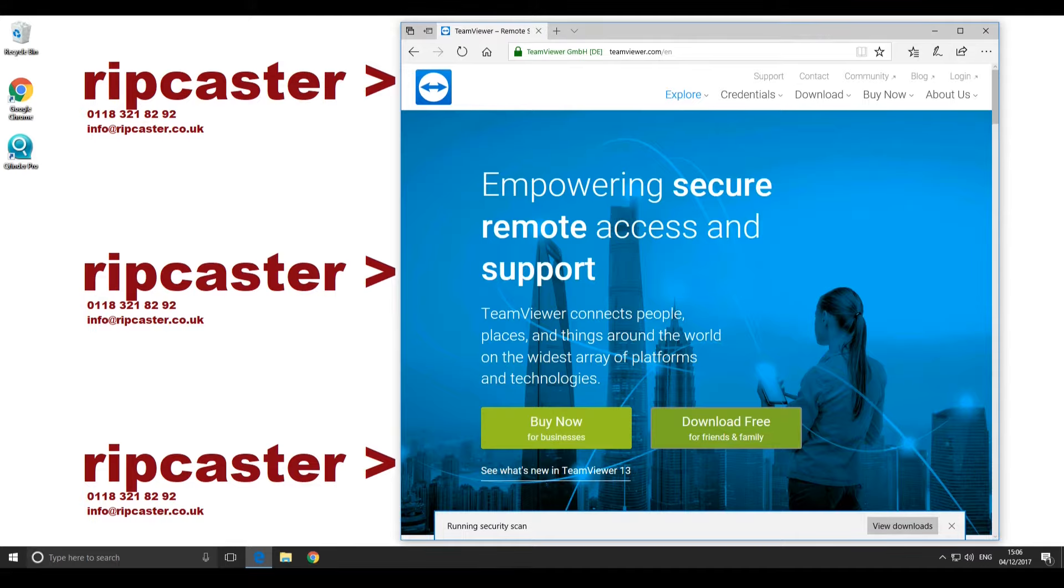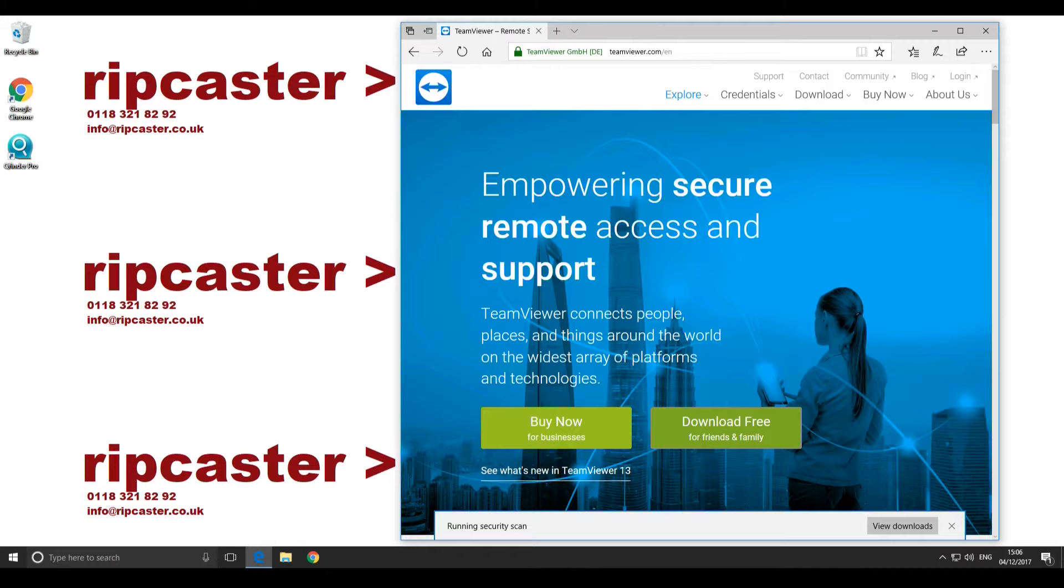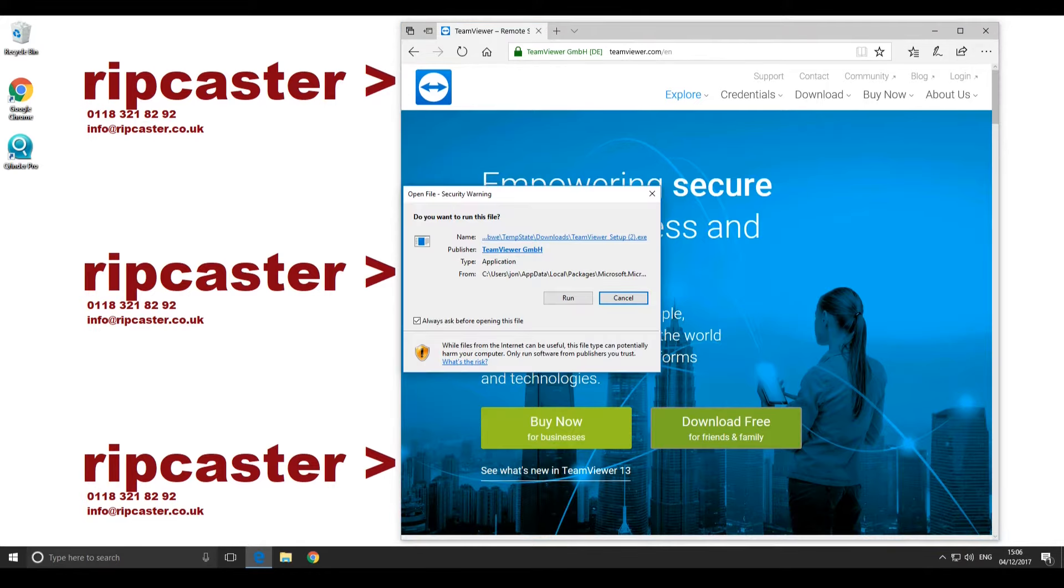Click Run when prompted what to do with the download. You may need to save and then run from the Downloads folder if you are using another browser or you've got antivirus software. Click Run when prompted.